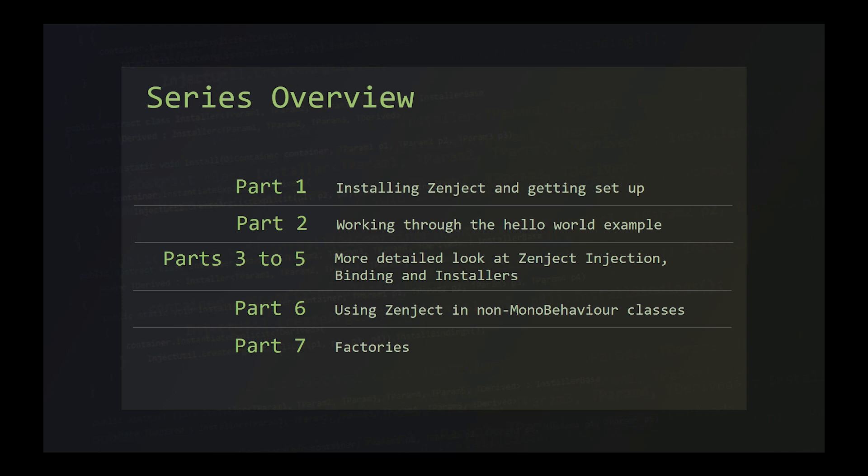In this how-to series, we're going to go through the basic usage of Zenject in our Unity projects, starting with the basics and moving on to more advanced topics in later episodes.